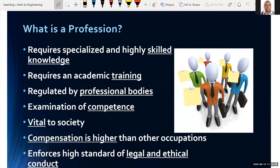There is always an examination of competence for you to qualify for the profession you have been seeking — an exam that assesses your competence. Another characteristic of a profession is that it is vital to society and plays a very huge role. You cannot ignore what engineers do. If you never had electrical engineers, we would not have power — the power that lights our homes at night and runs motors to make machines work. A profession is very important and vital to society.